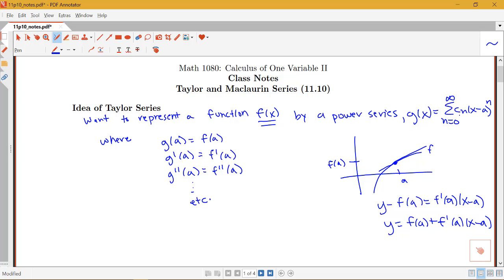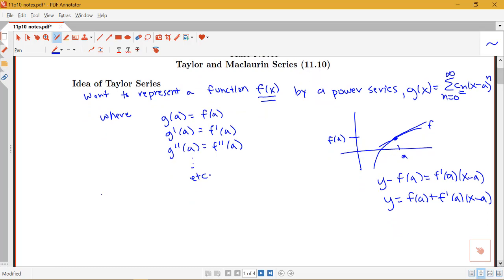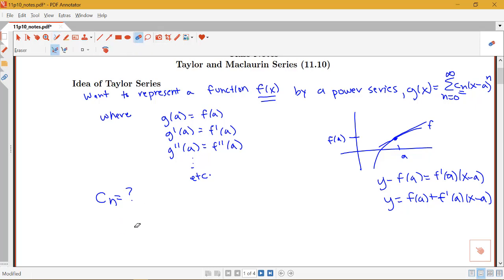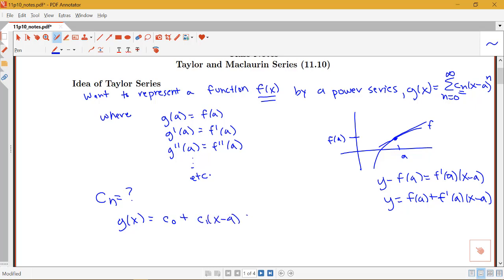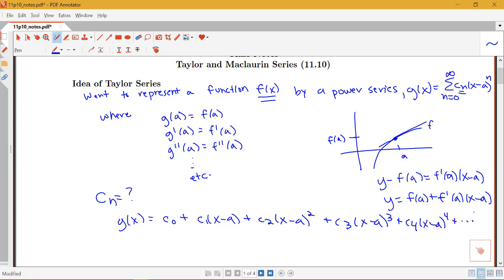Now let's think about what the coefficients c_n need to look like to give a good representation. Writing out the power series explicitly: g(x) = c_0 + c_1(x−a) + c_2(x−a)² + c_3(x−a)³ + c_4(x−a)⁴ + and so on.